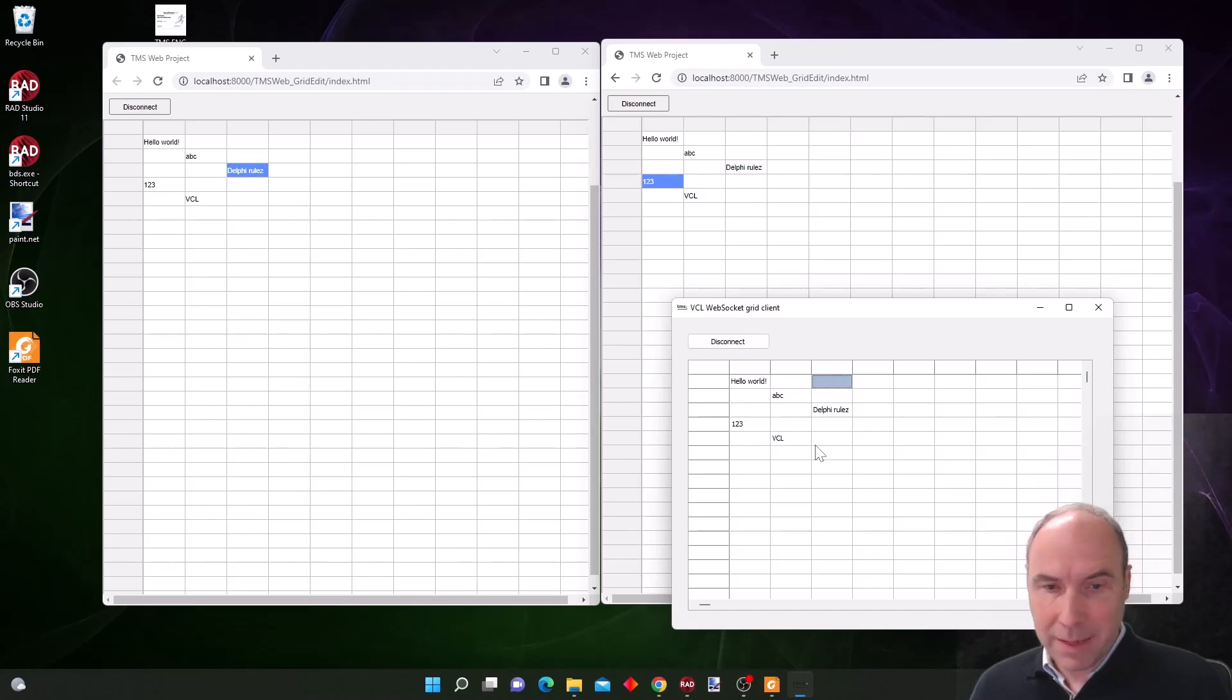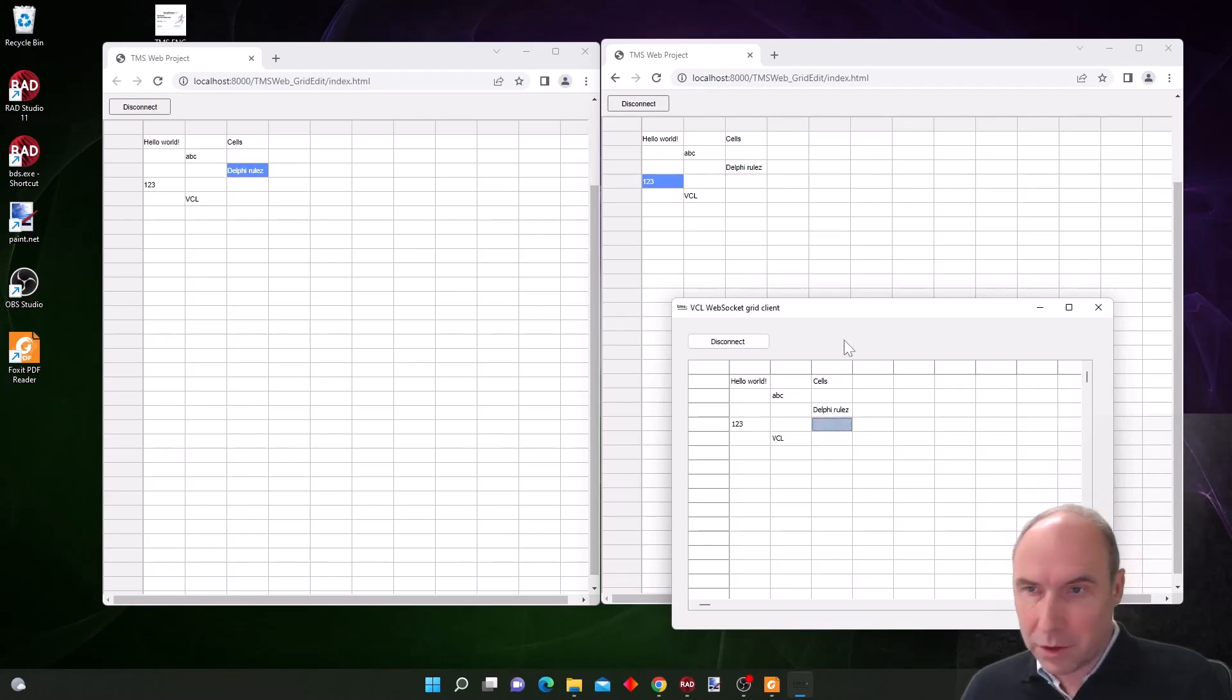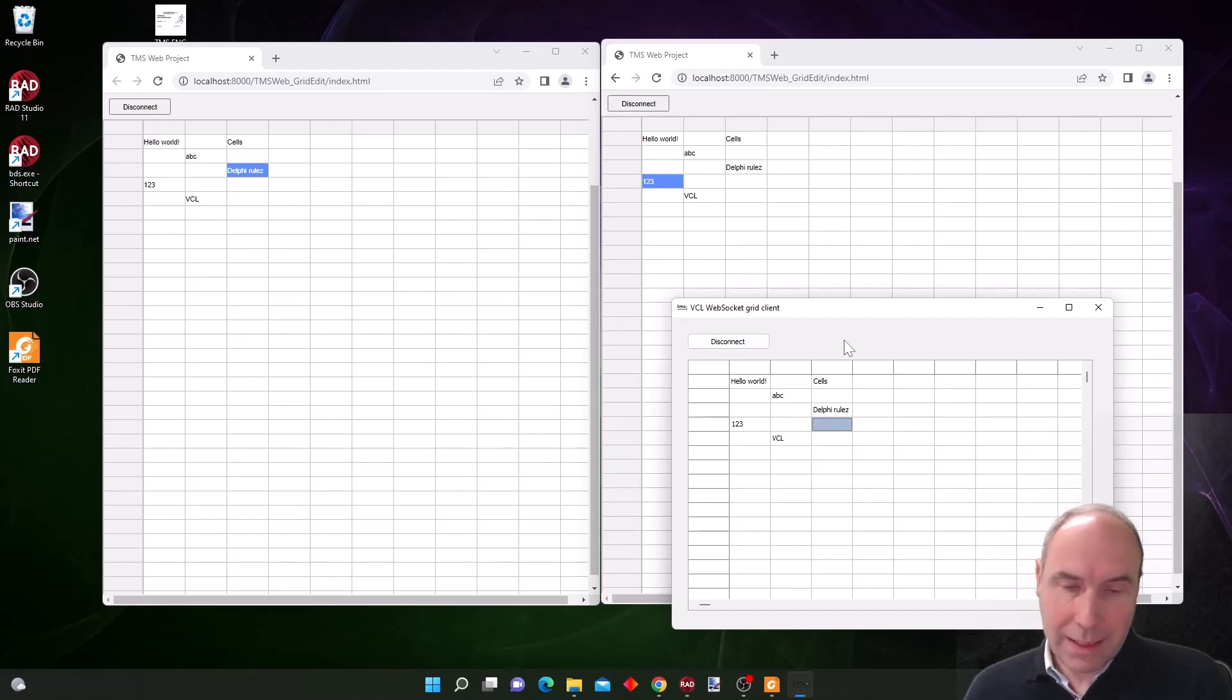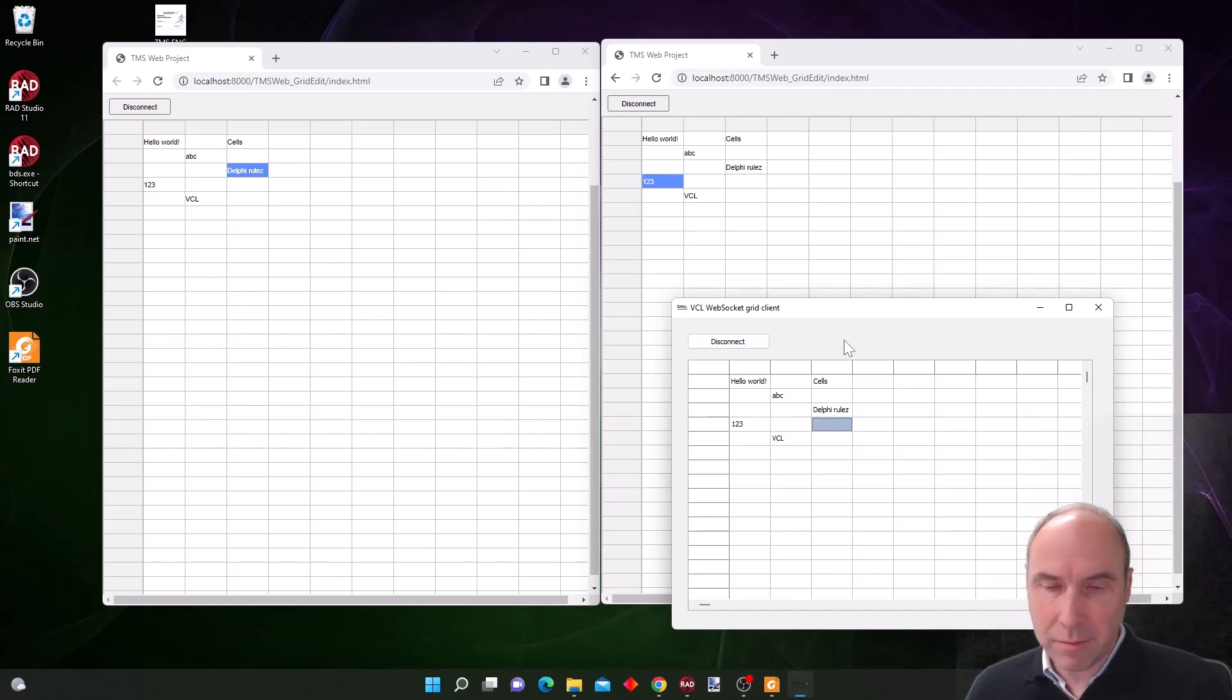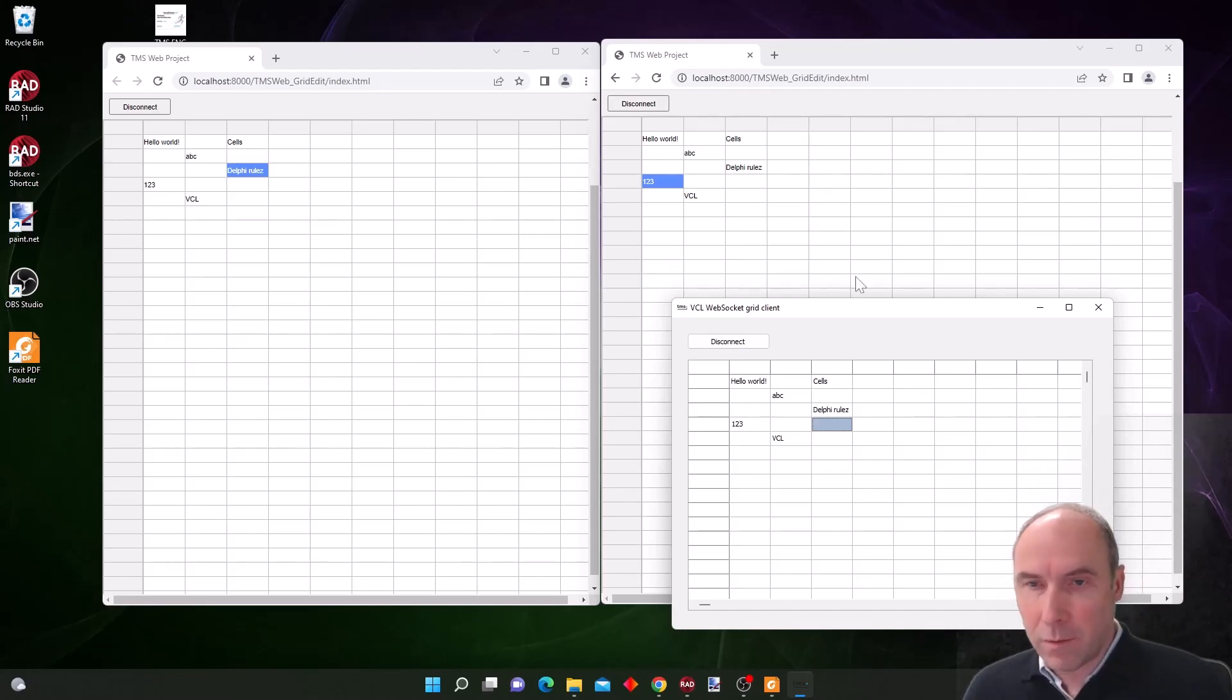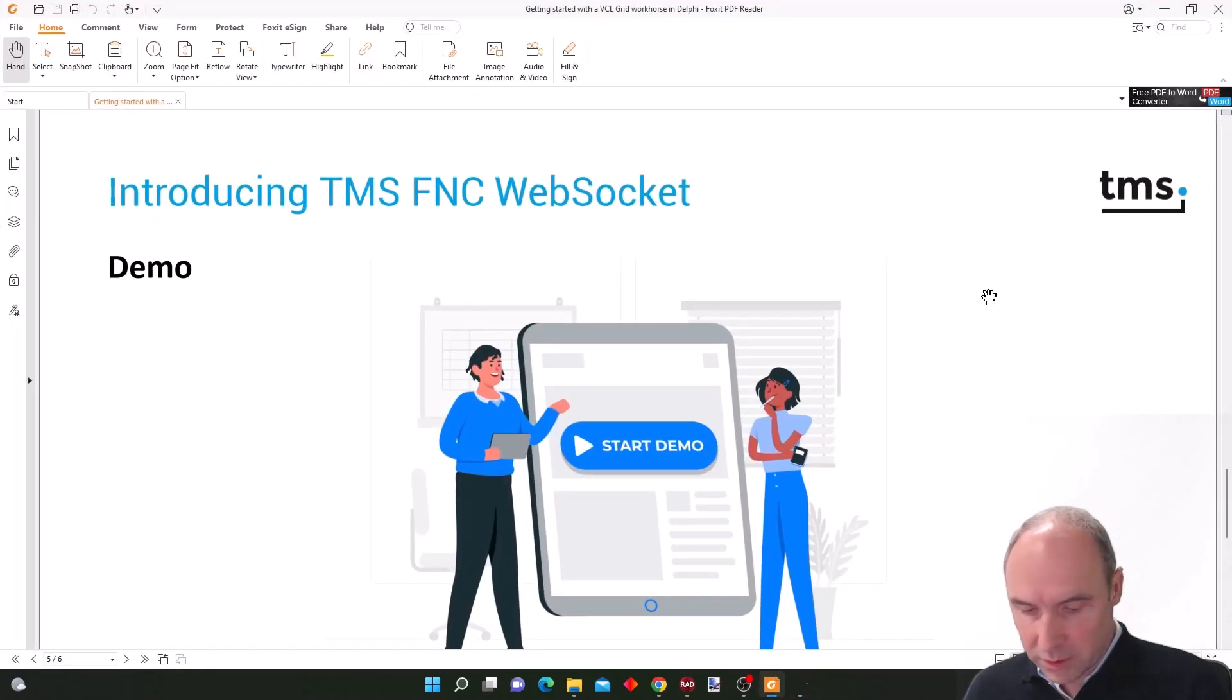And of course here I can also enter data and as I'm entering the data in cells you can see that this gets updated live in the other browser instances. So this demo shows how you can do these collaborative applications with communication between native clients and web clients all from this FNC socket server and socket client components.